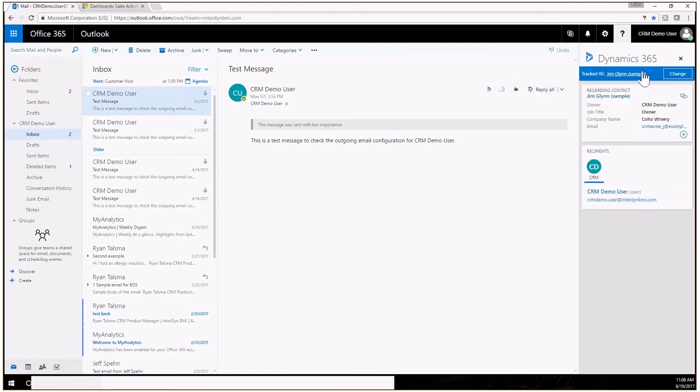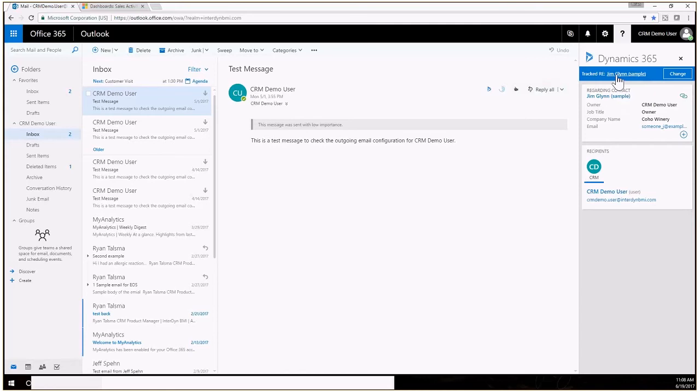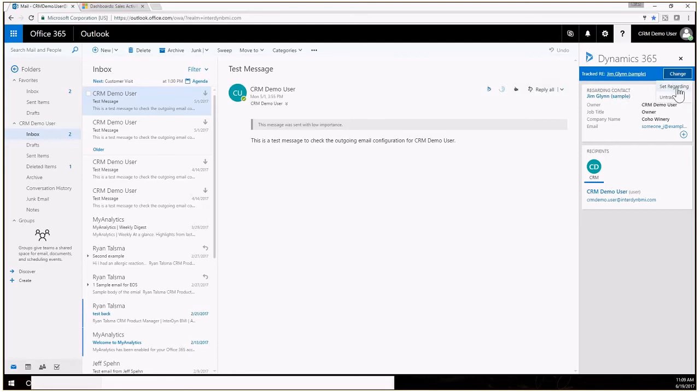If you click on that icon you will see this window or pane pop up on the right-hand side and this will give you your Dynamics 365 information. You can see for this particular email this has already been tracked to CRM. This is tracked to our Jim Glenn sample contact record. We can change that. If I click on change I can choose a different set regarding or I can just untrack it and unlink it from CRM.